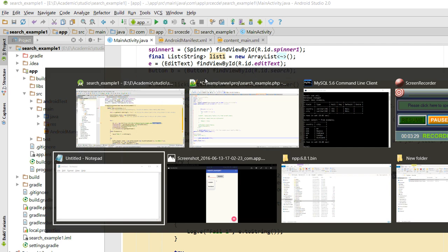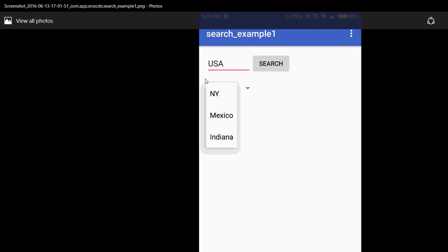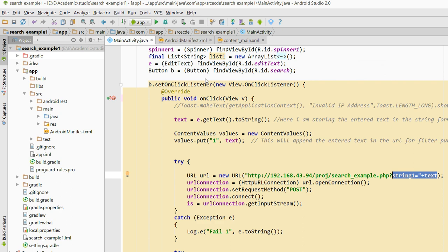This is the output — the output screenshot of the results. For UK, two cities are populating, and for US: New York, Mexico, Indiana. You can enter your relevant data into the database.